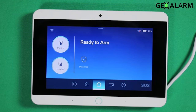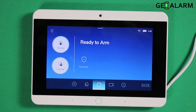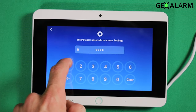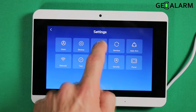Hey everyone, Drew with GeoAlarm. I'm back to talk to you about the GeoAlarm GeoCP control panel and how to set up the arming or disarming requirement for the code. If you get tired of having to enter your code every time and you don't want to do that because you use the app, you can jump into programming by entering the hamburger icon, putting in your master code, then go to arming.